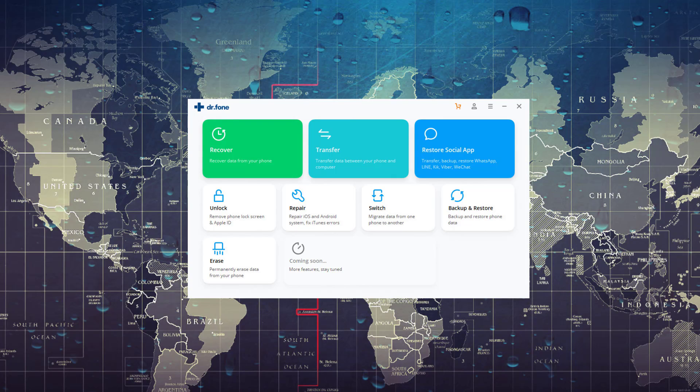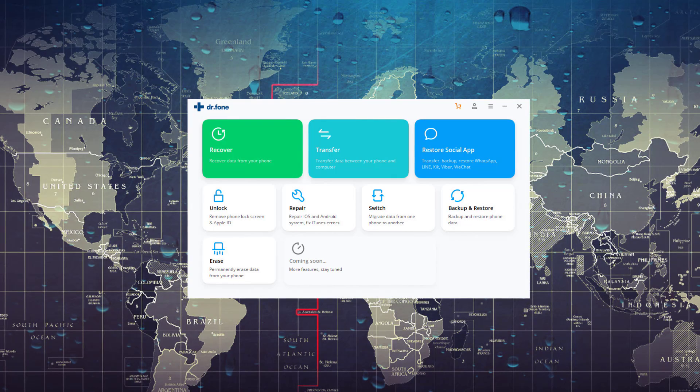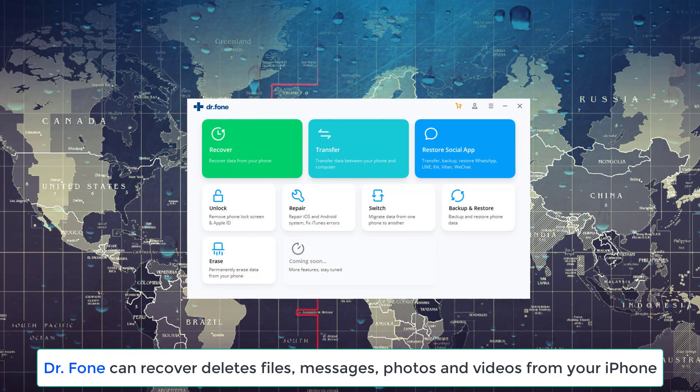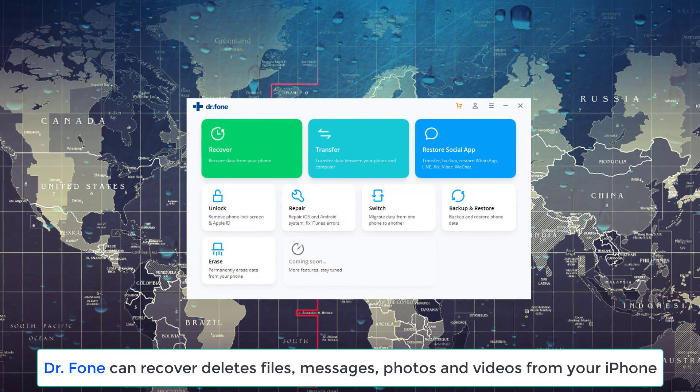Hey there, Sock here from Socky Tech, and in today's video, I want to talk about Dr. Phone. Dr. Phone is basically a complete toolkit to manage your iPhone.